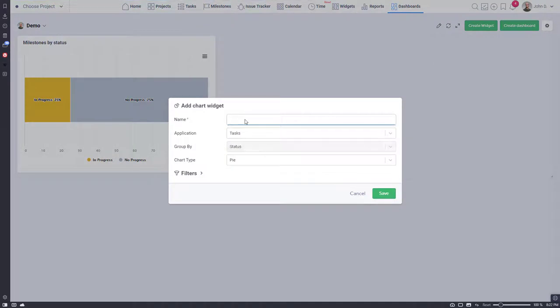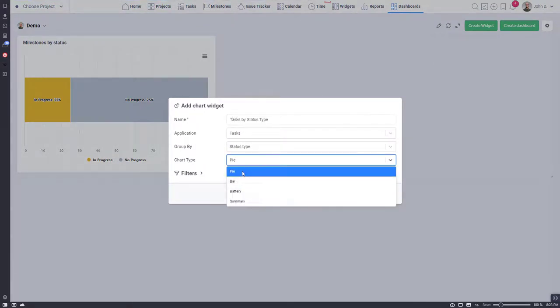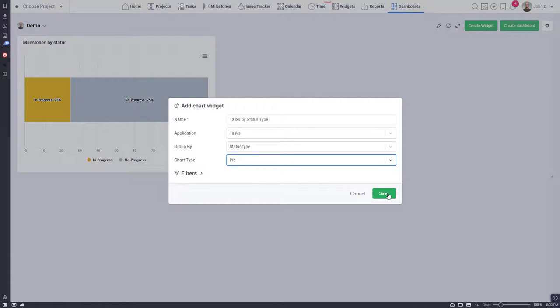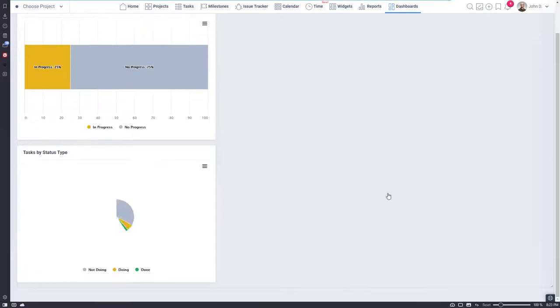Let's create another chart widget for tasks. Since we use custom statuses we will group tasks by status type.